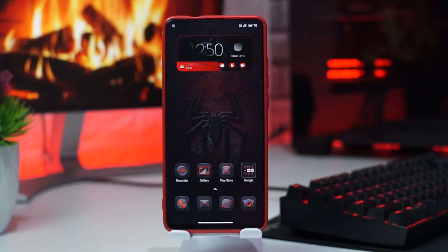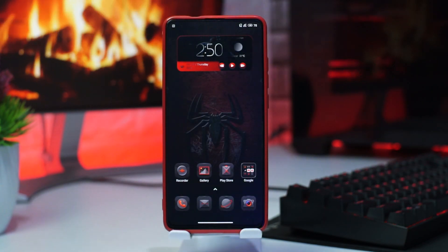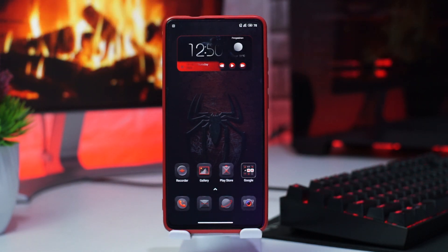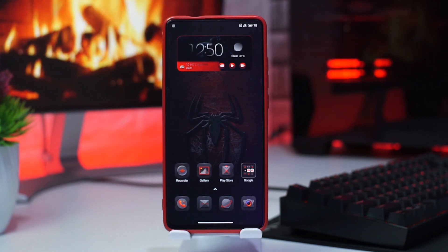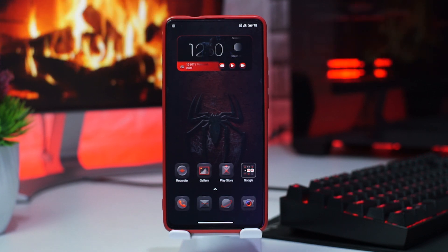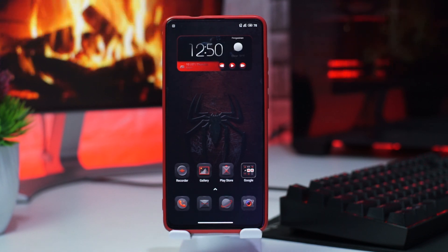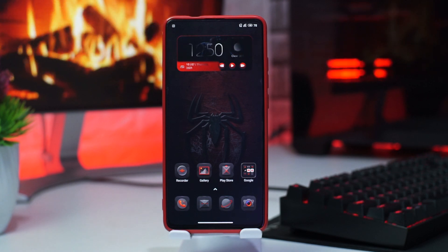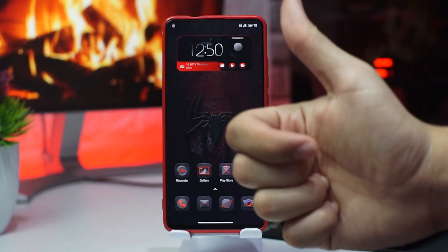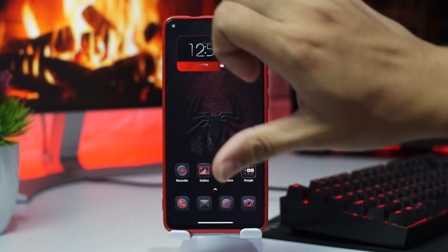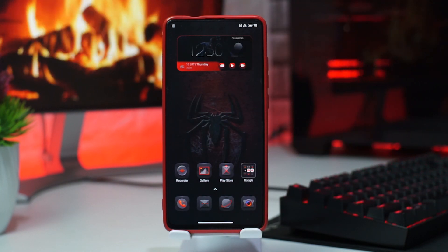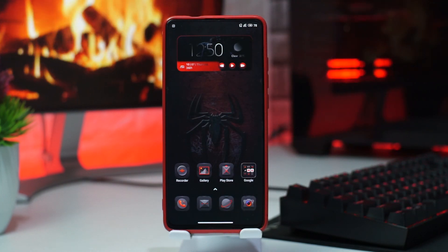Gue rasa sekian aja tutorial dalam kesempatan kali ini, yaitu tentang tema Spider-Man full system tembus sampai akar untuk HP Xiaomi guys. Khususnya versi MIUI 12 sampai 12.5, karya developer Agung Graphics. Like aja jika kalian suka, dislike aja jika kalian tidak suka. Gue Iksan pamit undur diri, have a nice day.